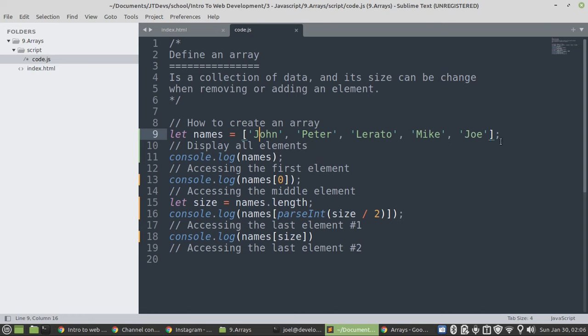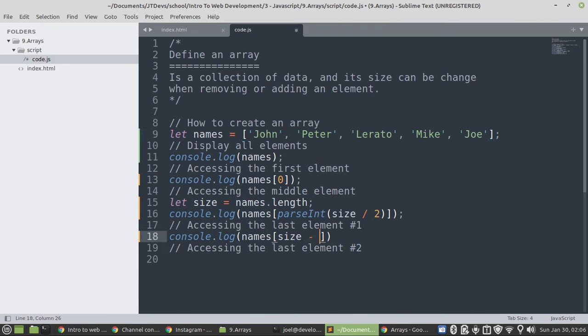Then, there is no fifth one. So, that means that we need to say, to access the last one, we need to say size minus 1.